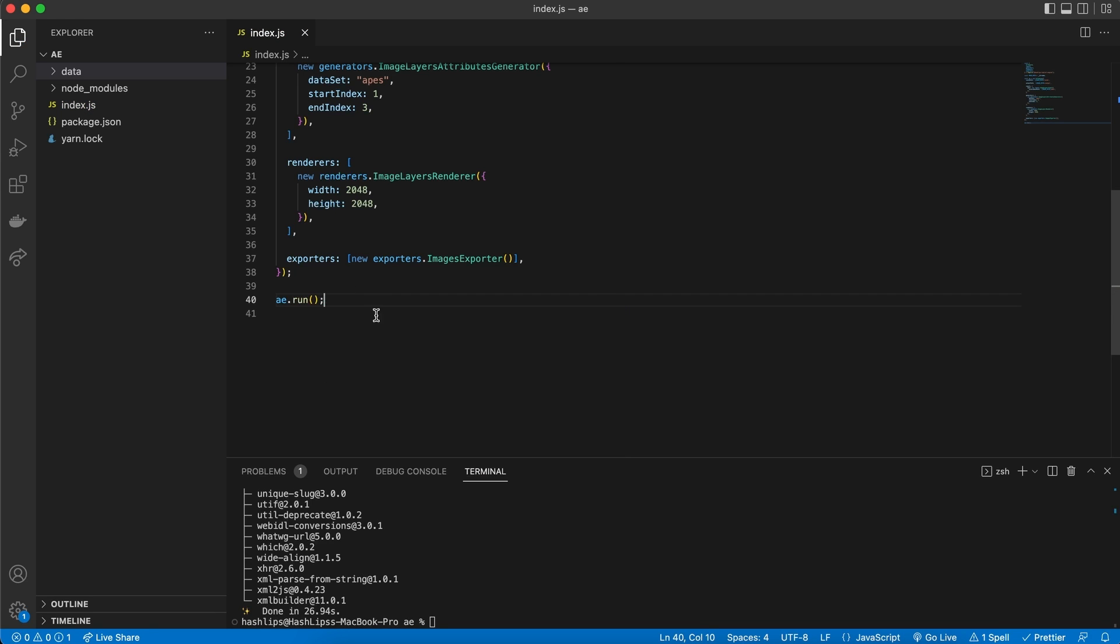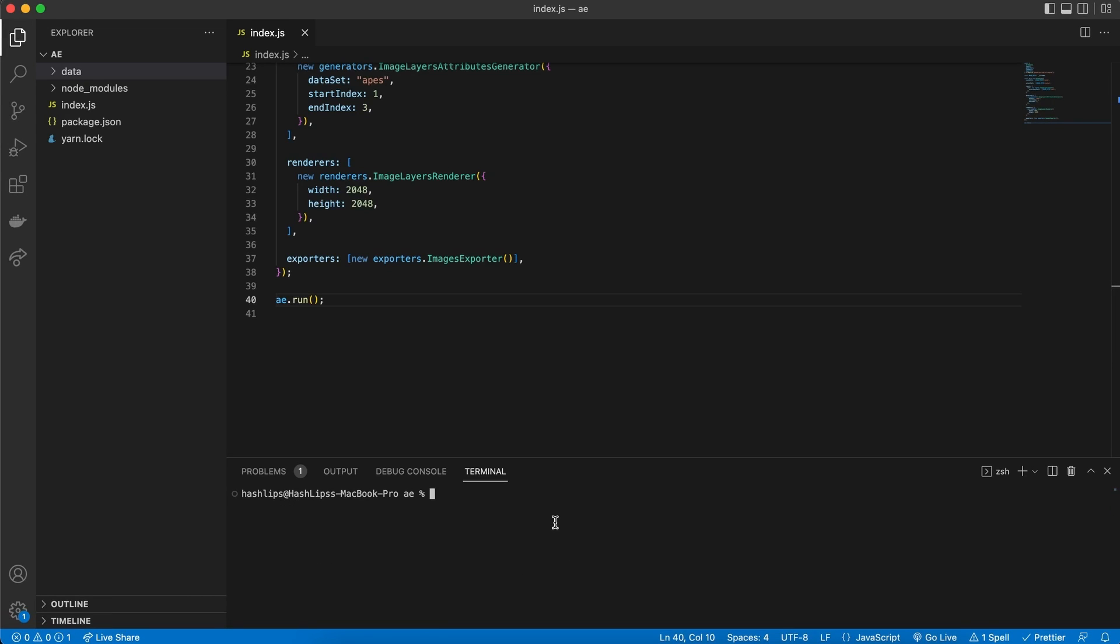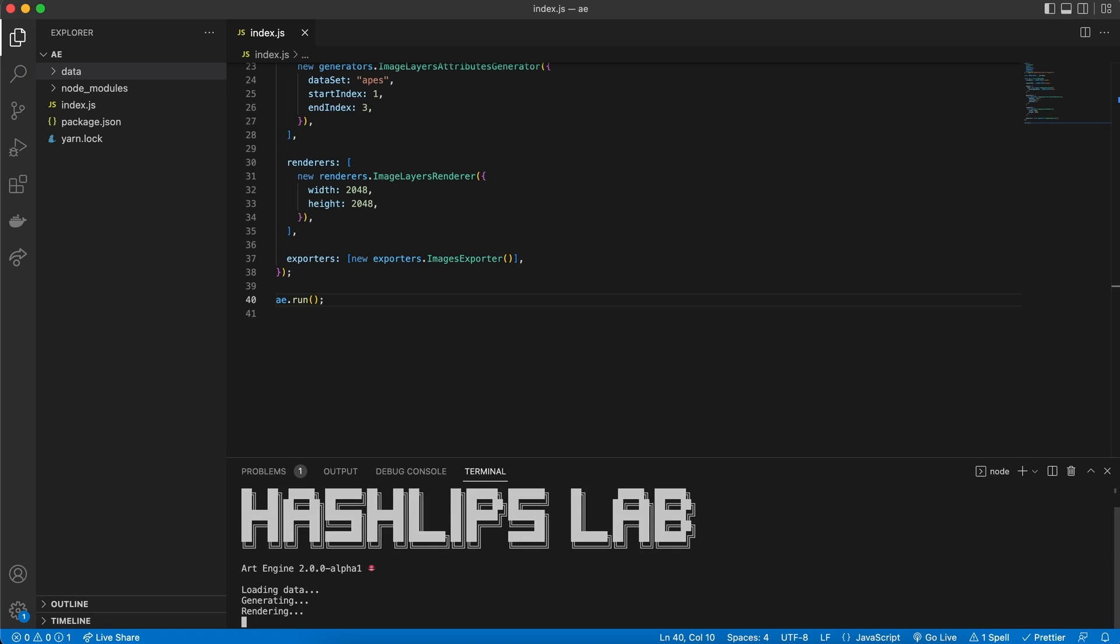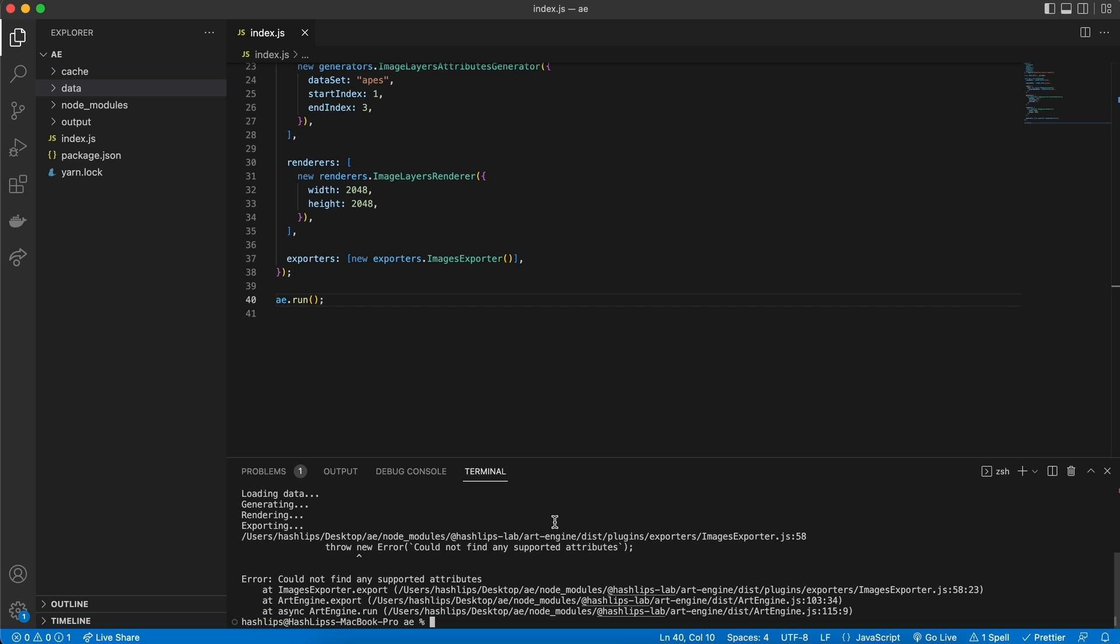Once this is set in place, we can go to the terminal. Let's clear it. And then go ahead and say, node, index, dot, JS. Hit enter. And there we go.